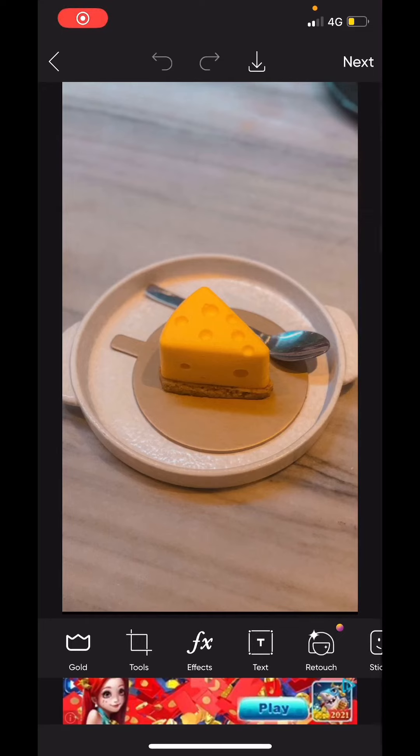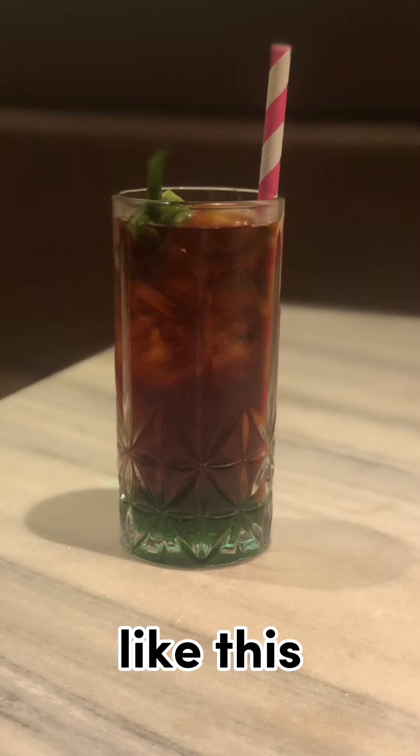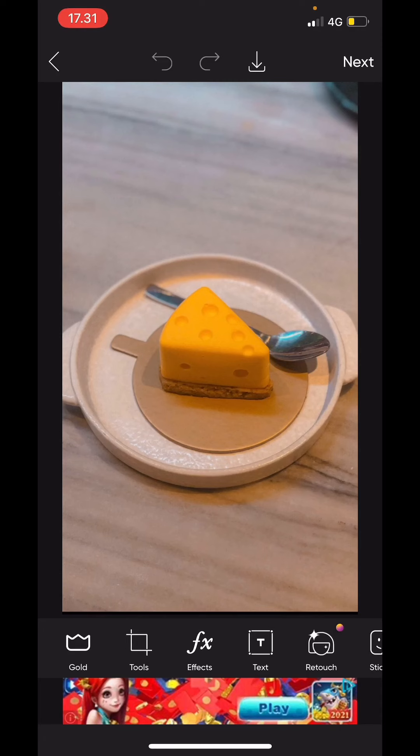Hey guys and welcome back to this channel. In this video I'll be showing you guys how you can create this new transition edit in CapCut. But you first have to open Pixart to do this.